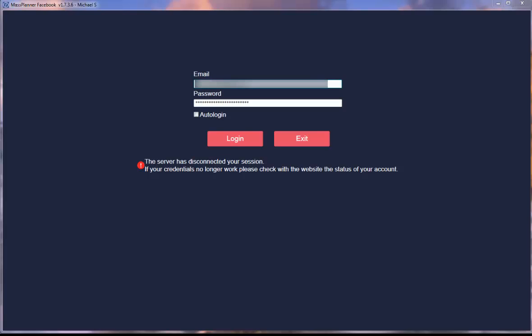Hello and welcome to the MassPlanner tutorial. This is the first part where I'll show you how to login to MassPlanner and into your Facebook account.